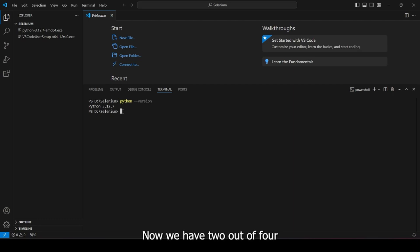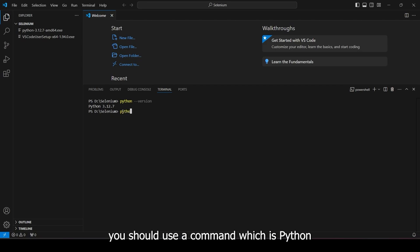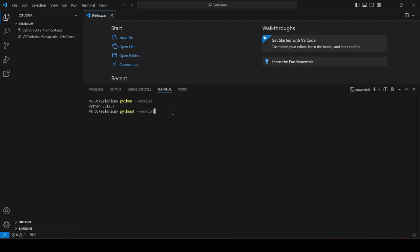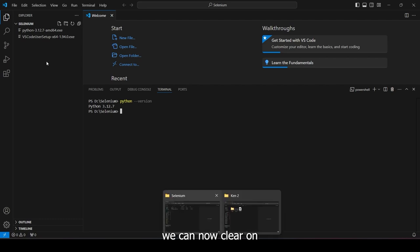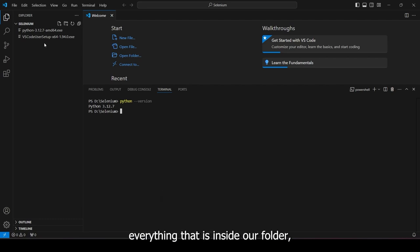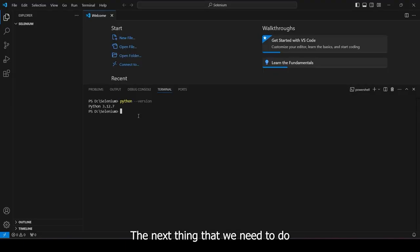Now we have 2 out of 4 of the tools that we need installed. By the way, if you are using a Mac OS, you should use a command which is Python 3 --version instead of Python only. Now, after verifying that those 2 are installed, we can now clear everything that is inside our folder, which are the installers. The next thing that we need to do is to create a virtual environment.